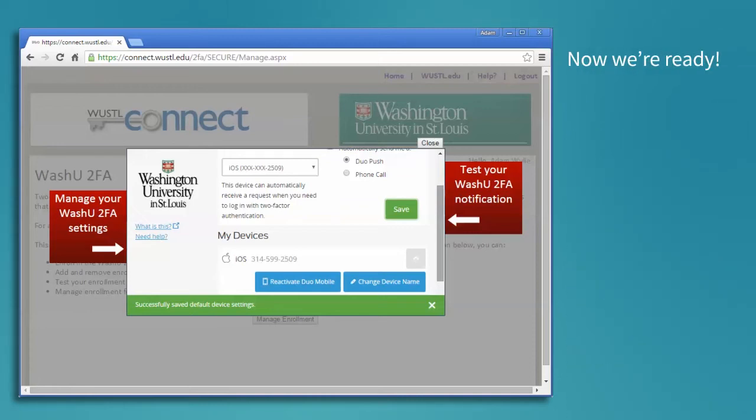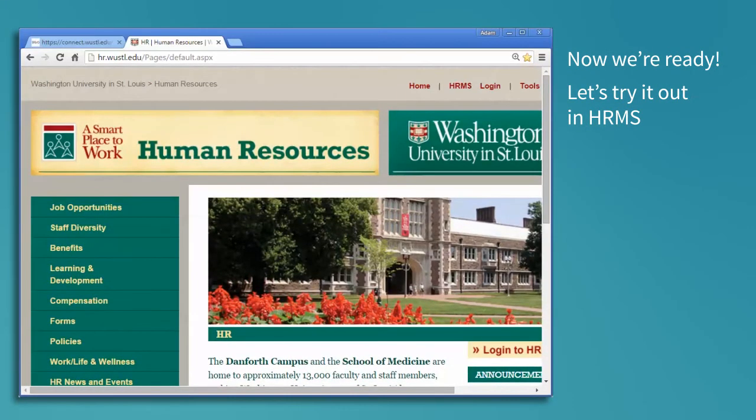Now we're ready to use this in any system that has it enabled, like AIS, HRMS, or VPN. Let's try it out in HRMS.